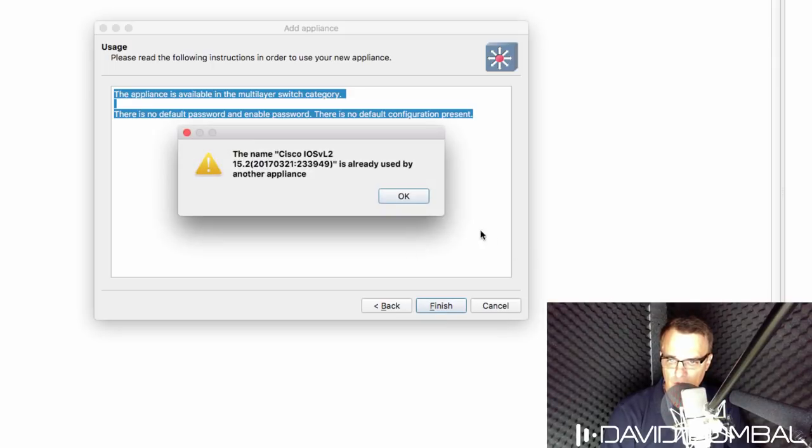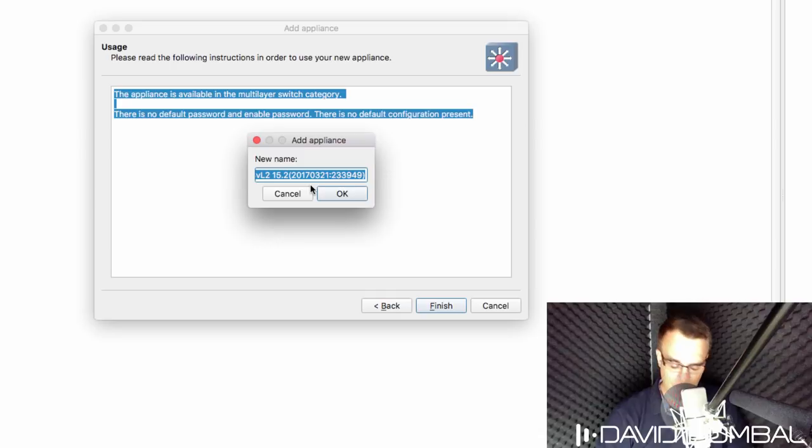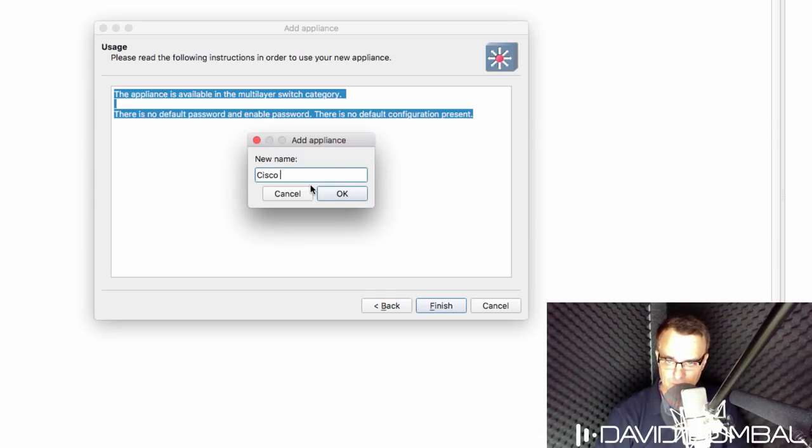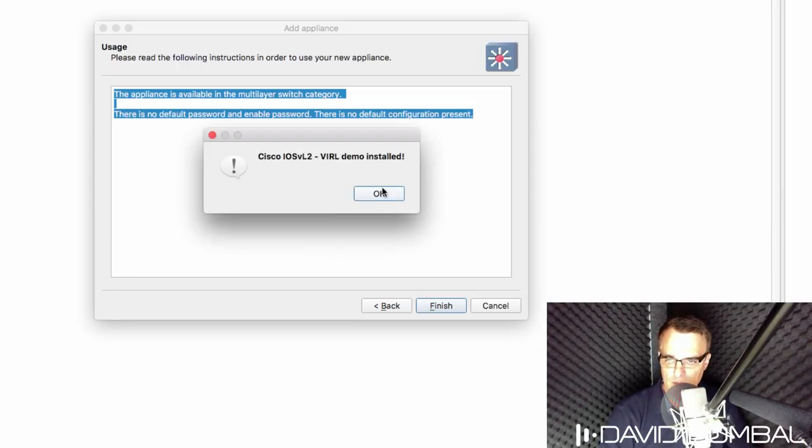Now in this example, I've previously imported this device. So I'm getting a warning. So what I'll do here is simply rename it as Cisco IOS-V layer two VIRL demo. So in other words, give it a different name.